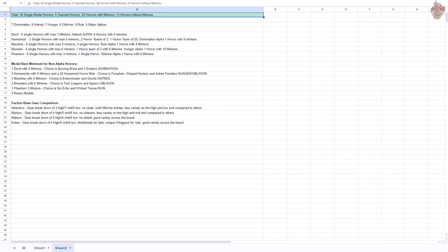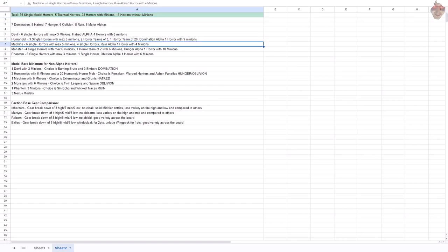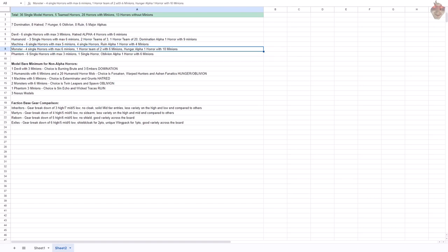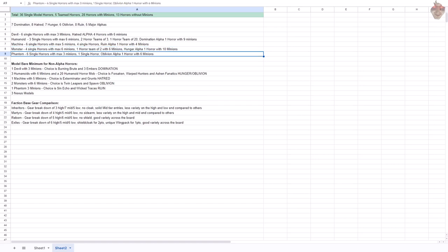Based on archetype, in the devil category, we have six single horrors with a maximum of three minions, and you have the Hatred alpha of four horrors and six minions. Humanoid, you have three single horrors with a max of six minions, two horror teams with three minions, and one horror team of 20, and a Domination alpha of one horror and nine minions. Your machine-based horrors, you have six single horrors with a maximum of five minions, four single horrors, and a Ruin alpha with one horror and four minions. For monster archetype, you have four single horrors with a max of six minions, one horror team of two with six minions, a Hunger alpha with one horror and ten minions. And then for phantom, we have six single horrors with a maximum of three minions, one single horror, an Oblivion alpha with one horror and six minions.